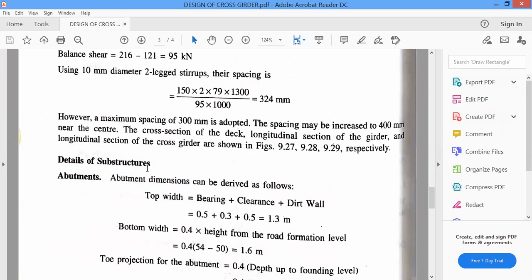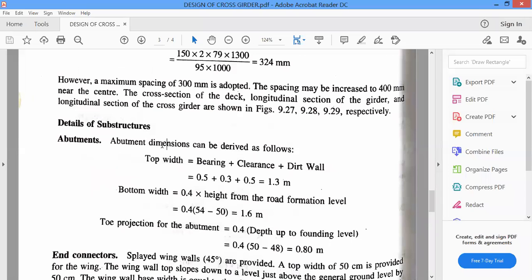For the T-beam deck slab bridge design, there are four components to be designed: T-beam deck slab, design of cantilever slab, design of interior panels, design of longitudinal girder, and design of cross girder. For the interior panel design, the Pigeaud's method is used. For longitudinal and cross girder, Courbon's method is used. The cantilever slab is designed by taking moments and loads acting on the external girders. You need to draw the plan and sections properly.